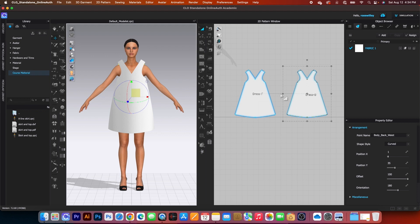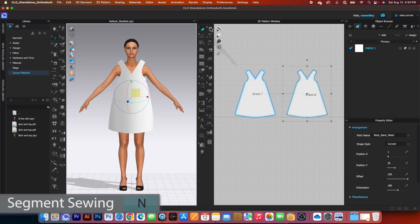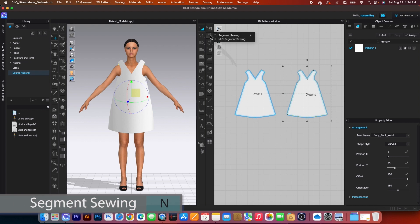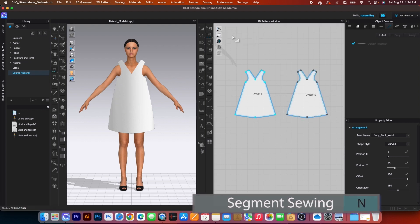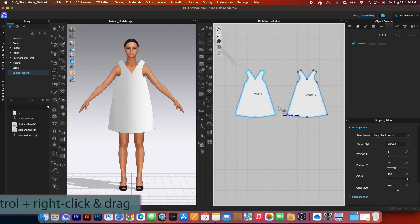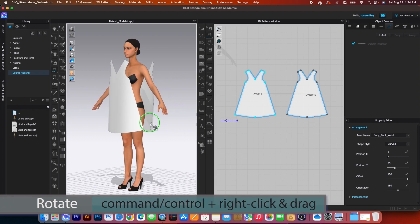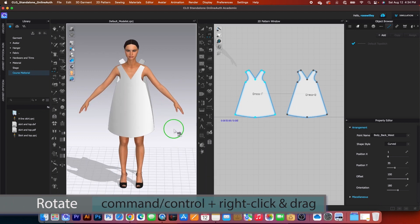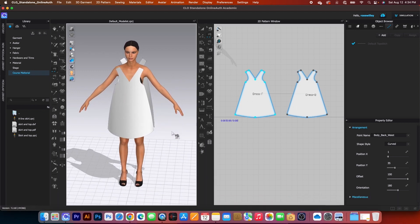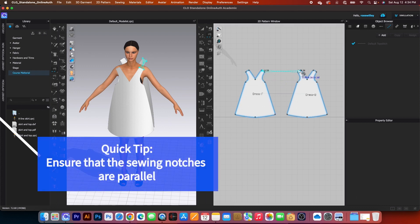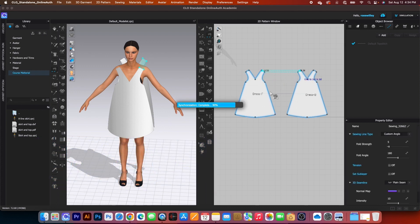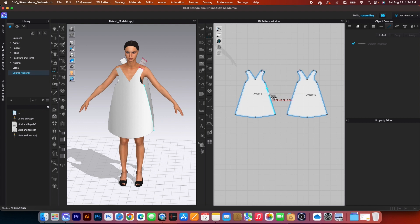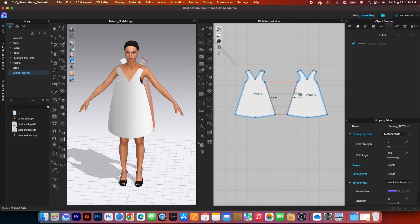To sew this dress by hand, go to the segment sewing tool and click on that. I'm going to come over to the 3D window so we can see it better. Click right here and then click right here to sew it — simply click right here and click right here to sew it too.